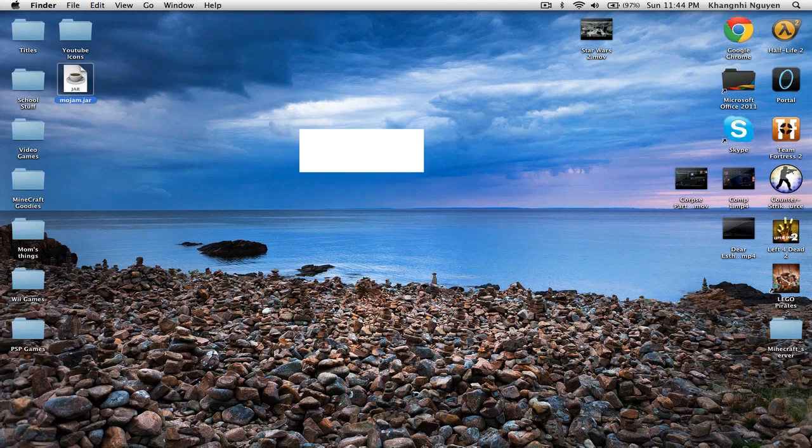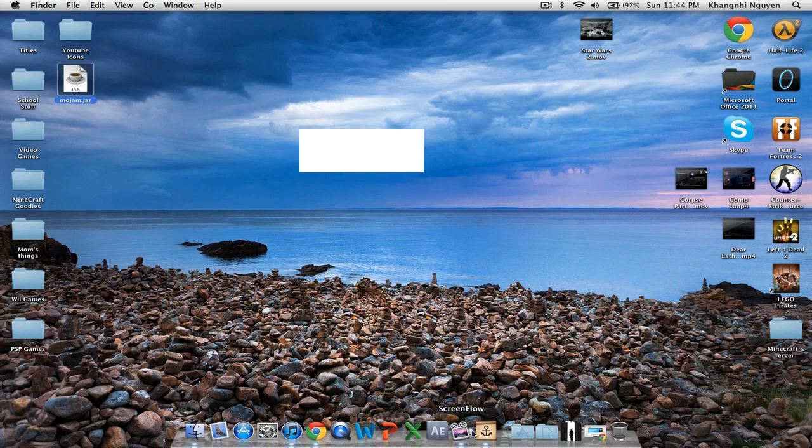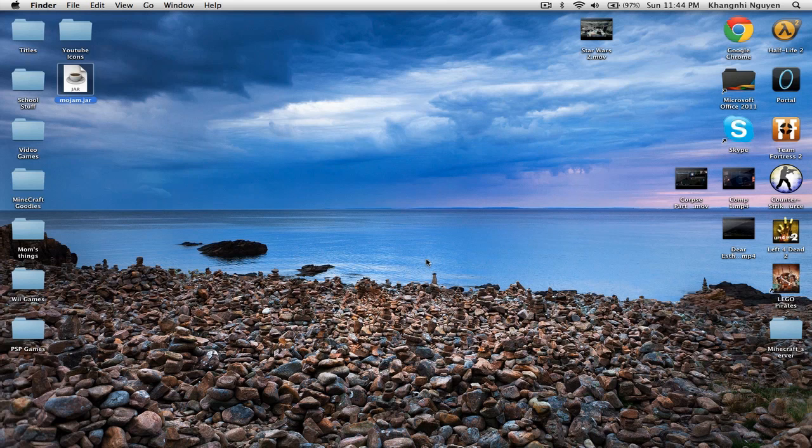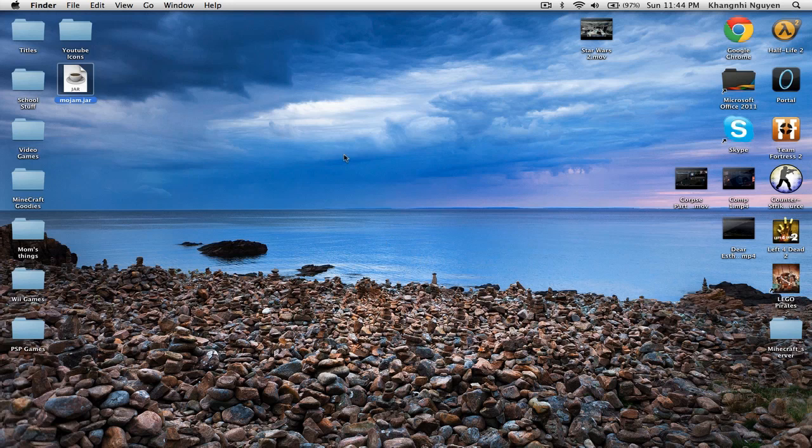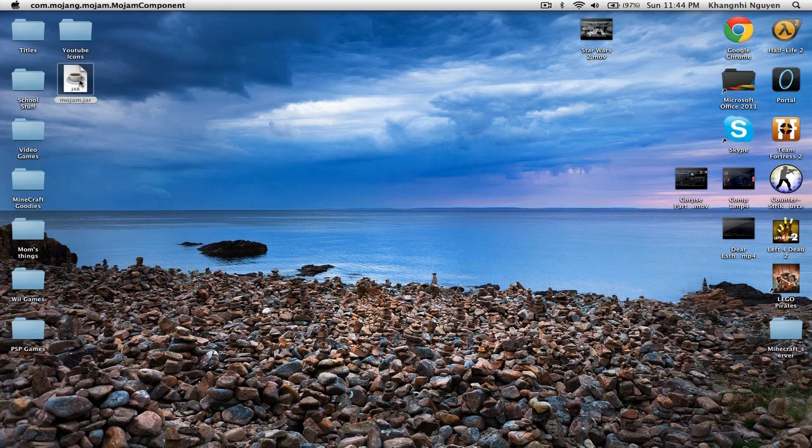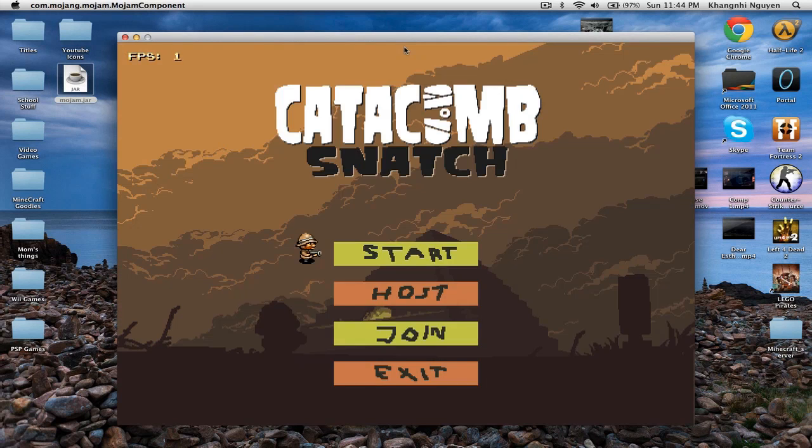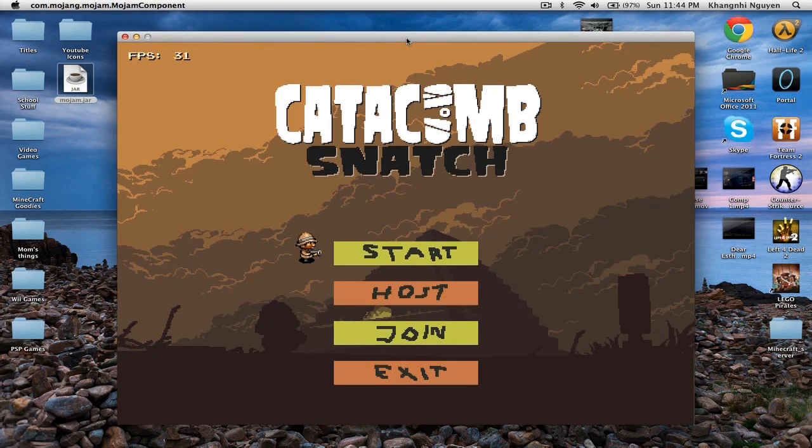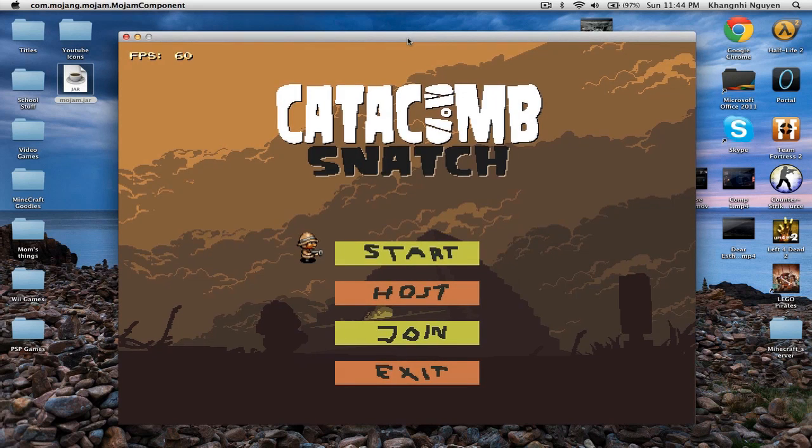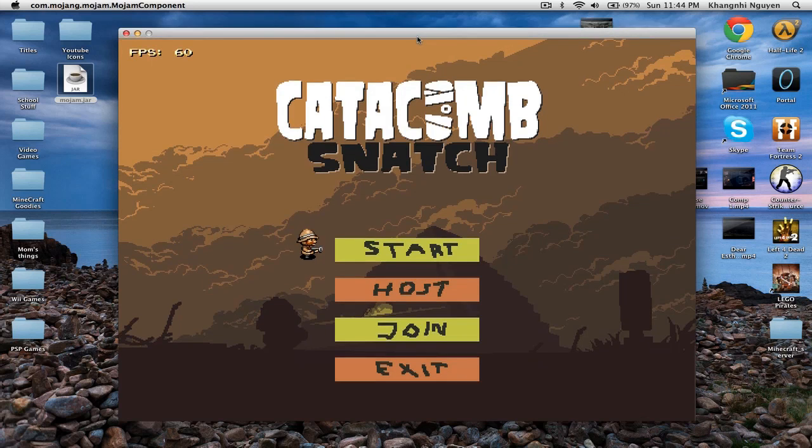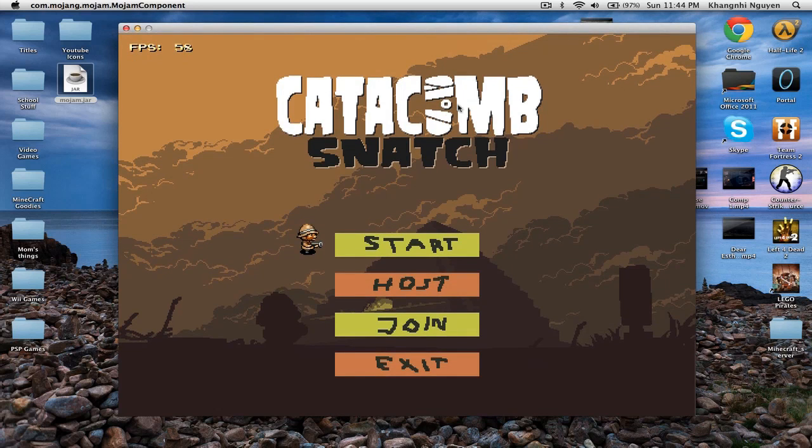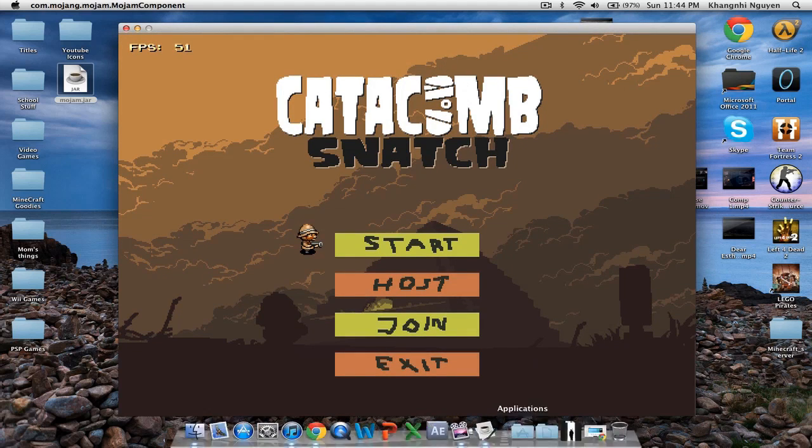And for this video, I'm going to teach you how to start up a multiplayer server for Catacomb Snatch. So it's pretty easy. So we're going to start up Catacomb Snatch right now. And my friend is in background. I'll tell him to join when he needs it. But first, you want to have the game up.